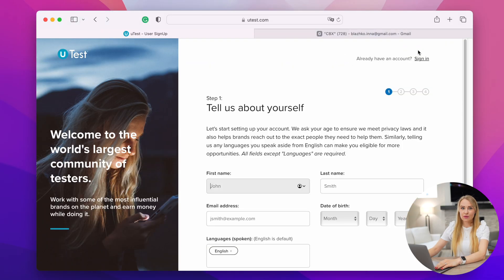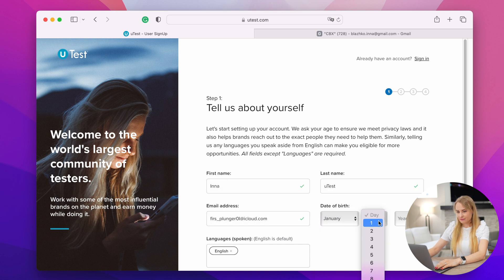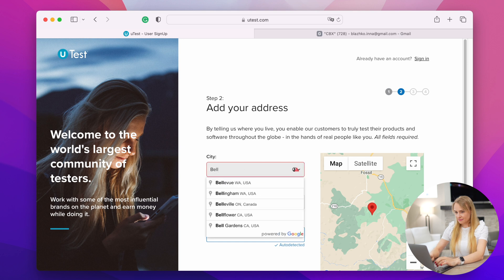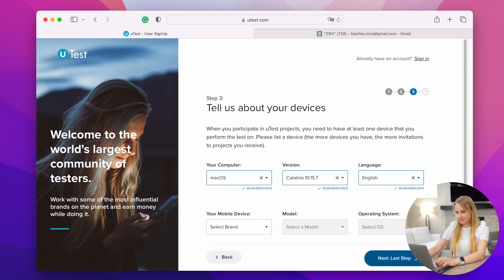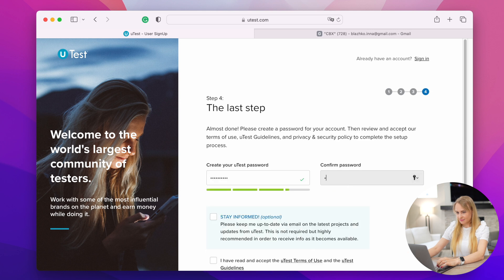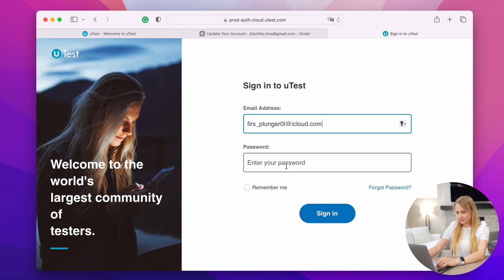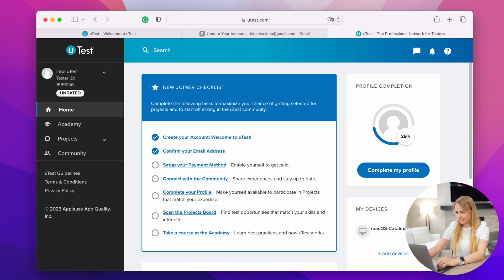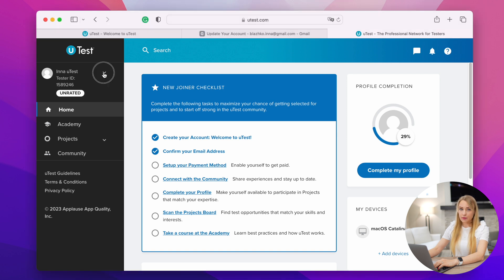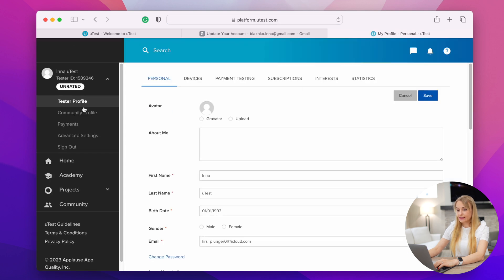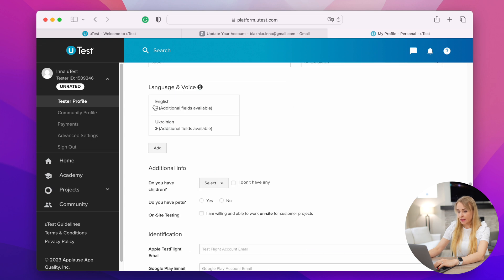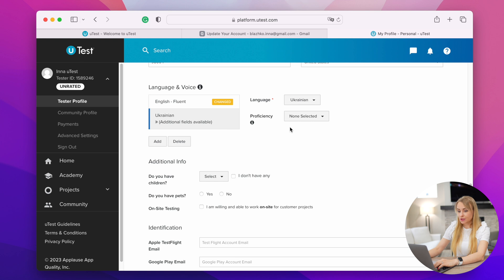Let's start from the beginning — register on UTest. On the home page, you will see a new joiner checklist of what you should do next. Let's start from the profile. On the left side panel, expand the menu and select tester profile. The first page of the tester profile is personal.